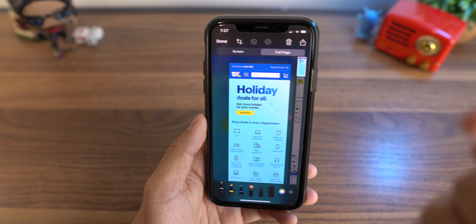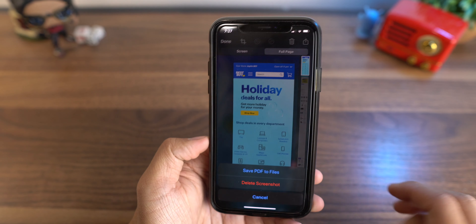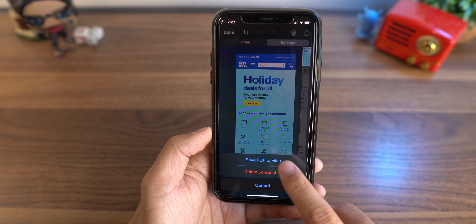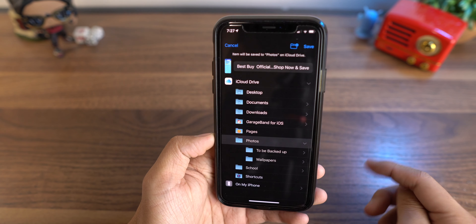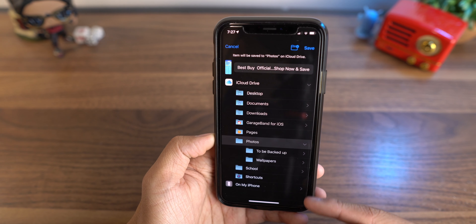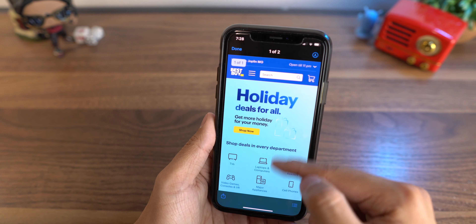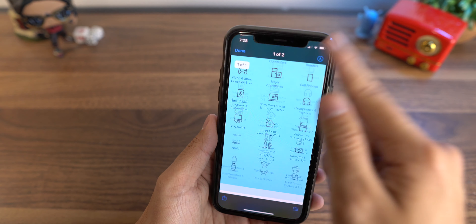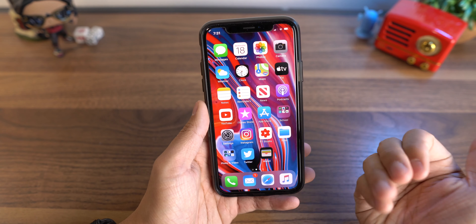If you want to save this image you can use the share button, or you can hit 'Done' and it's going to save it as a PDF file to your Files app. Make sure you have a folder inside your Files app, either on your phone or in iCloud. Hit Save, and to access it just go into the Files app built into your phone — and there you go, you have that extended screenshot.